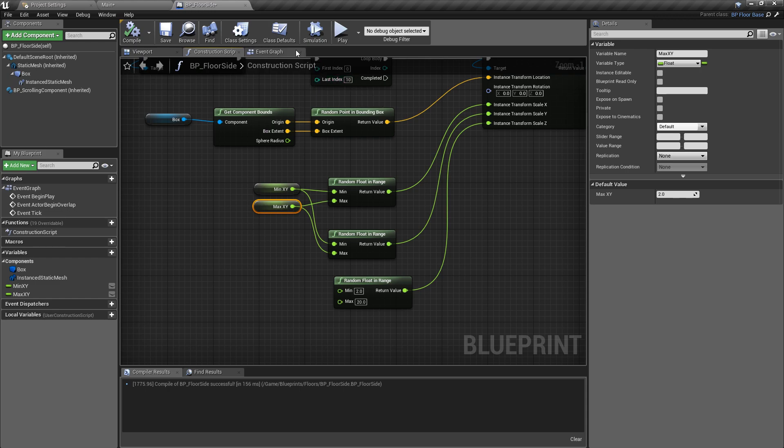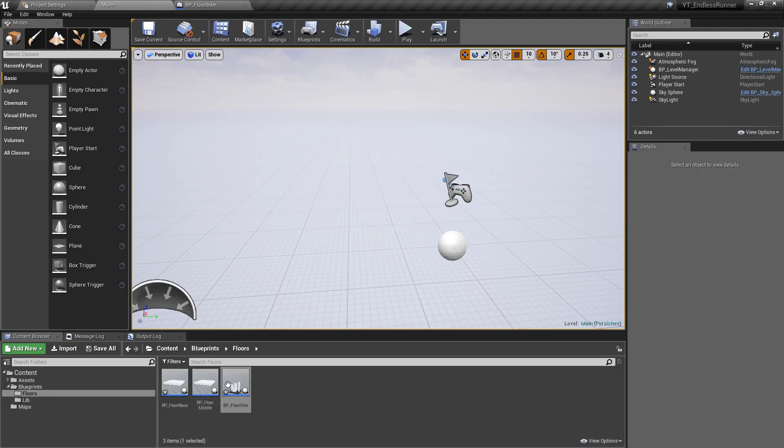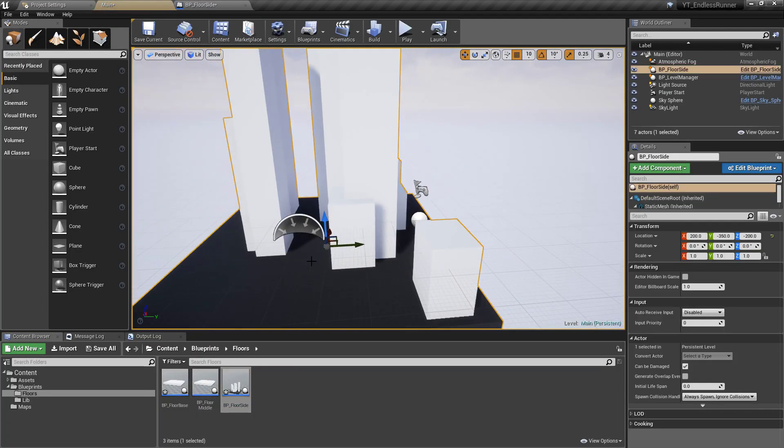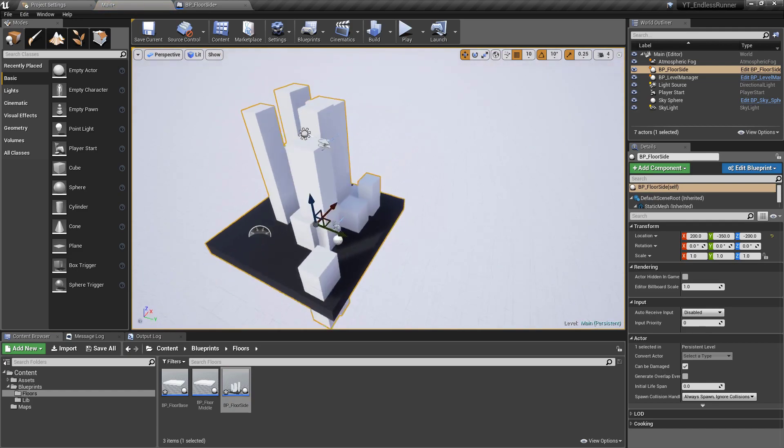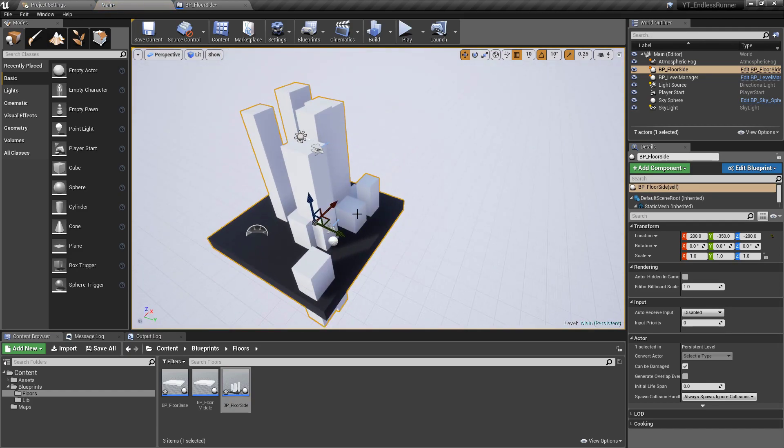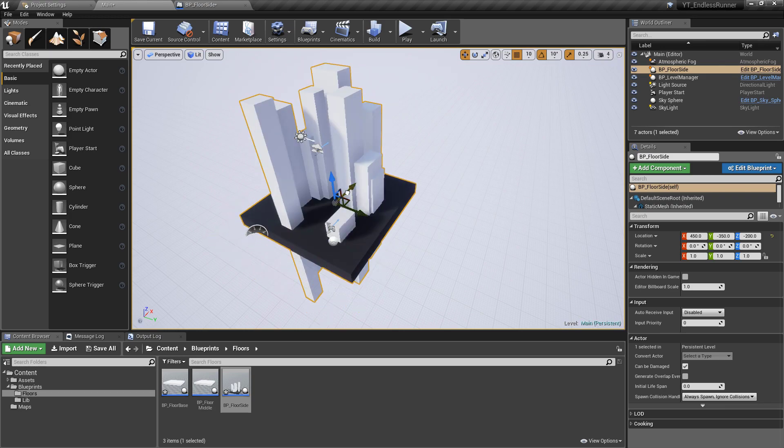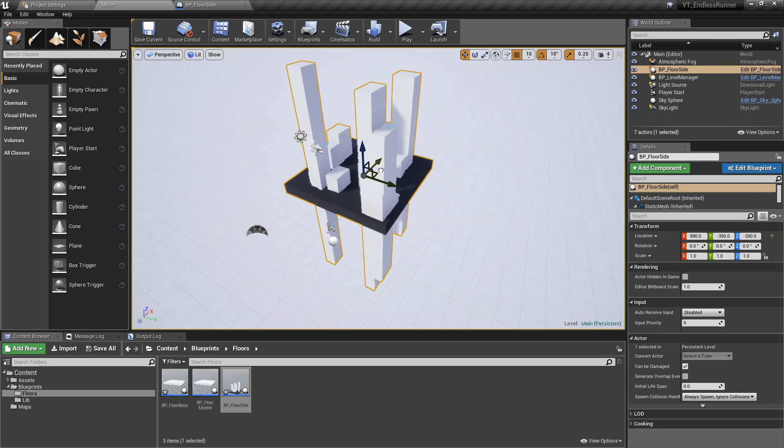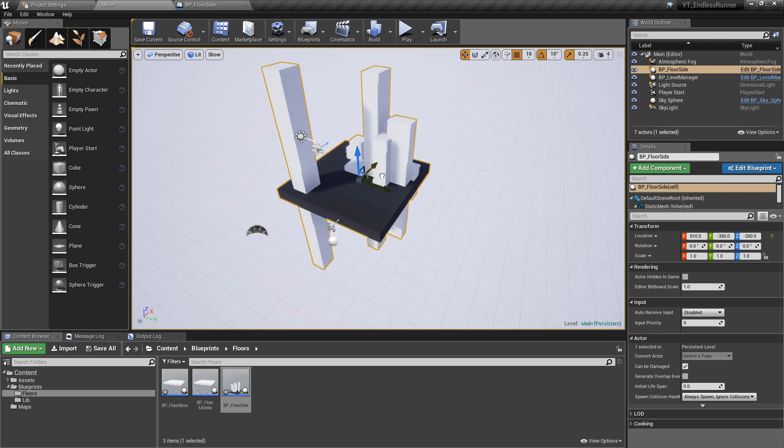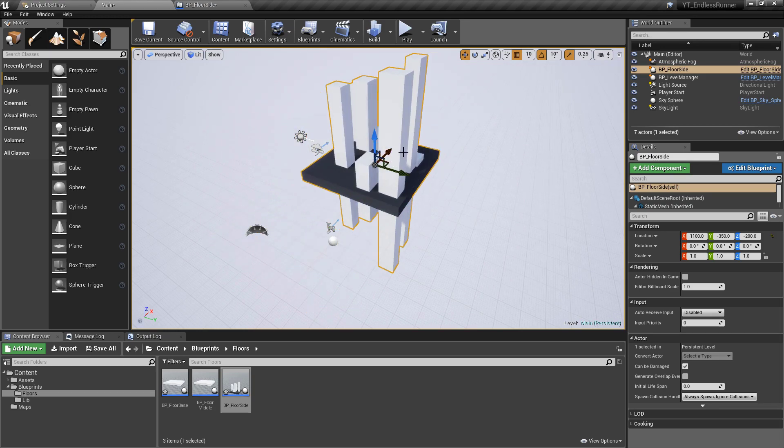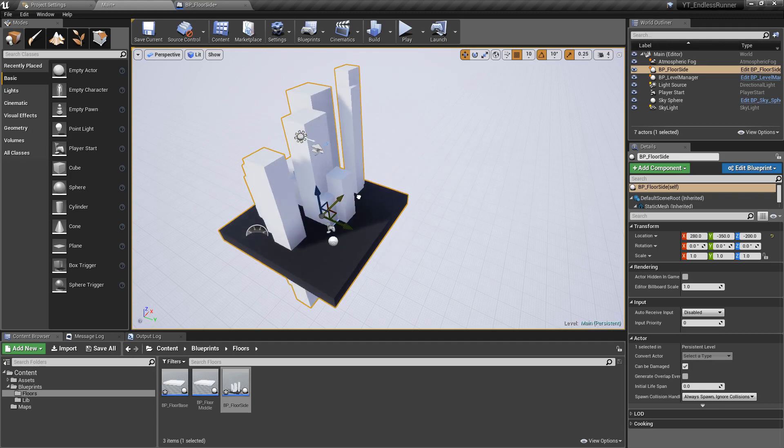That is really the side floor set up and ready to go. When we drag one of these into the world now, and we're obviously going to be spawning these, whenever we spawn one for the whole row that we spawn, we're going to get something slightly random happening per block.